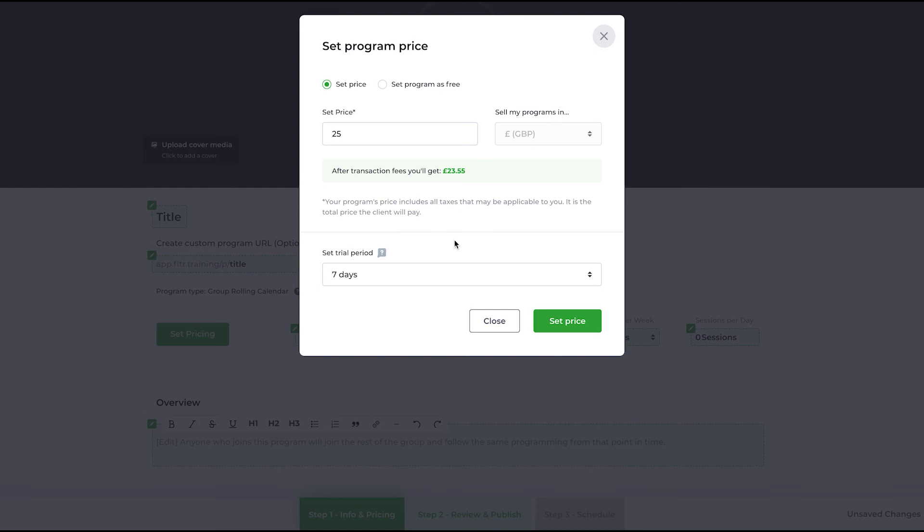If the client doesn't cancel within their seven days, or you as the coach don't cancel them—you have the ability to cancel clients or programs—they will automatically be charged 25 pounds for a new billing period starting on effectively the eighth day. Seven days and then it'll start a monthly billing cycle from the eighth day.